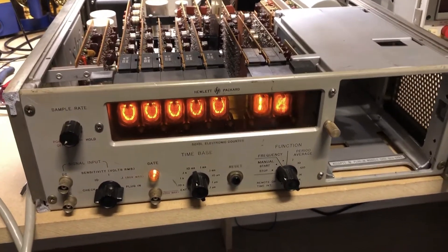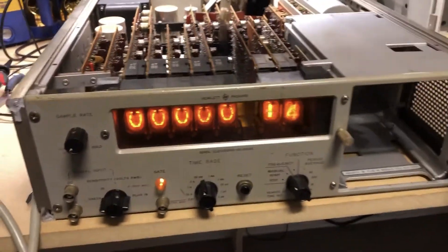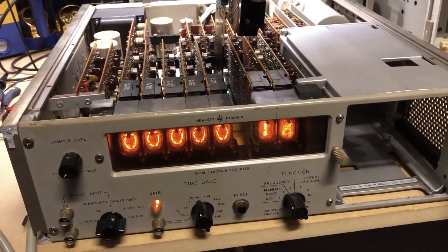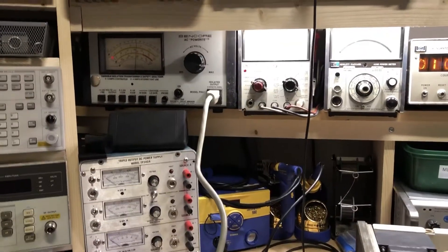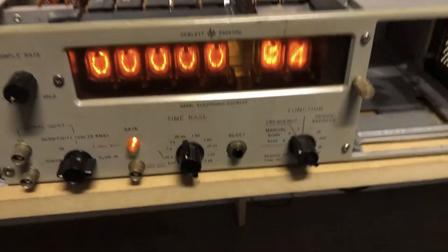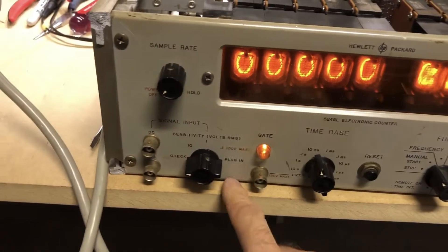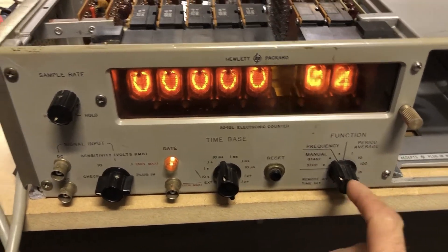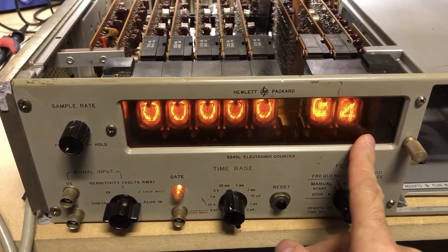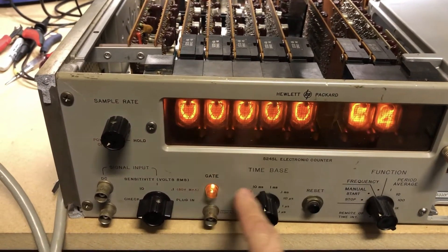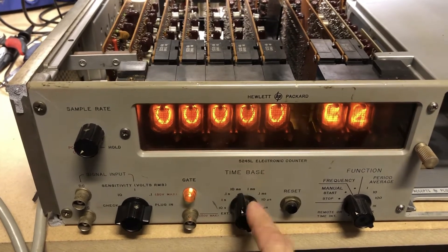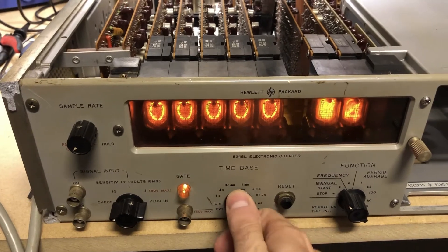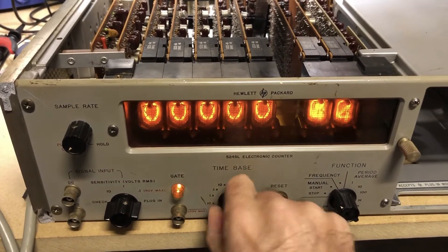All right, so we've got the unit powered up now. Other than it's really loud, the fan in the back is really loud. Right now I've got it powered through an isolation transformer and it's in check mode. I've got it in check and we're in manual start. What should happen is this display should count all the way up depending on the speed of the time base.